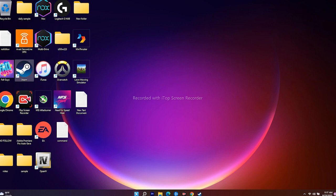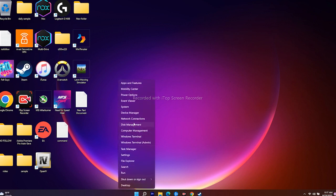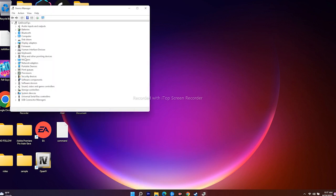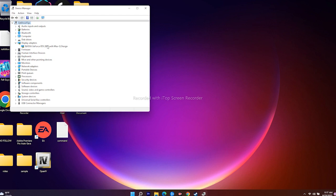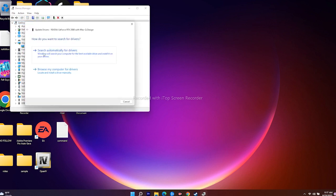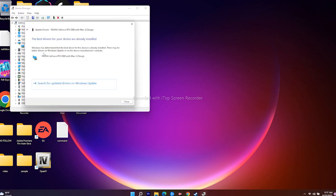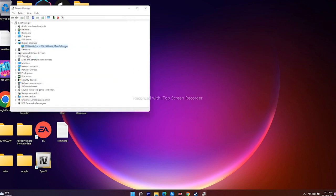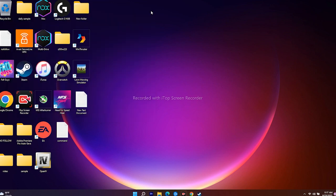The next fix is to update your graphics drivers. Right-click the desktop and navigate to Device Manager. Go to Display Adapters, right-click your GPU — in this case NVIDIA — select Update Driver, and choose Search Automatically for Drivers. If an update is found, install it. This should most likely fix the issue.